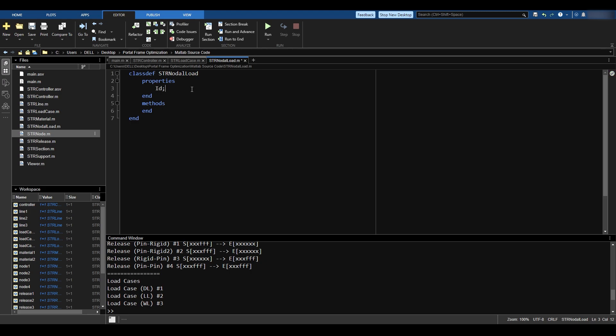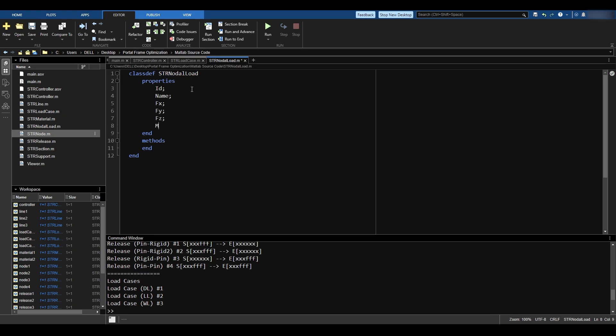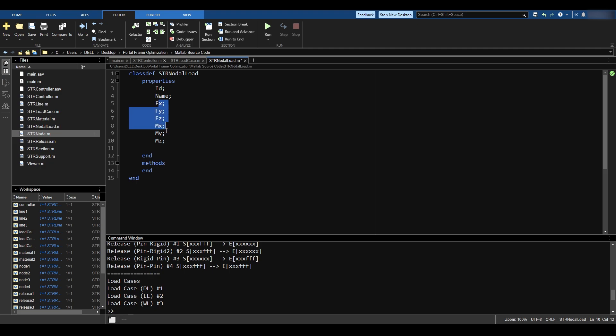First of all, I need an ID for this. I need the name for this. I need the fx value, the fy value, the fz, mx, my, and mz. And by the way, I am actually taking a page out of Robot, because those are the elements that you can see in Autodesk Robot. I'm kind of getting inspiration from Autodesk Robot. But there is something else I need to apply here.